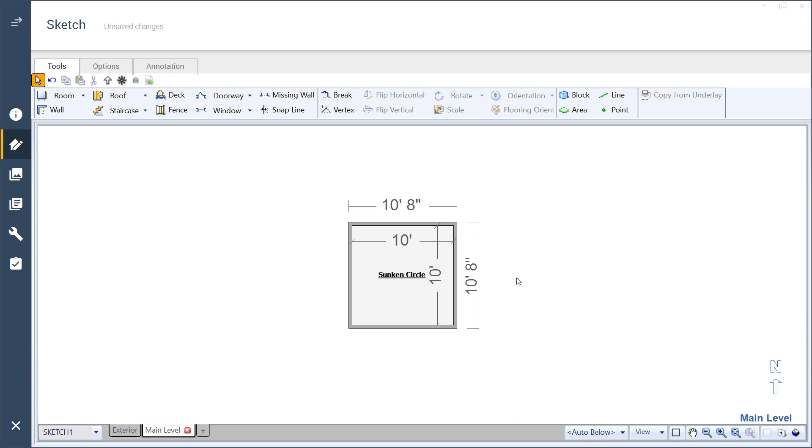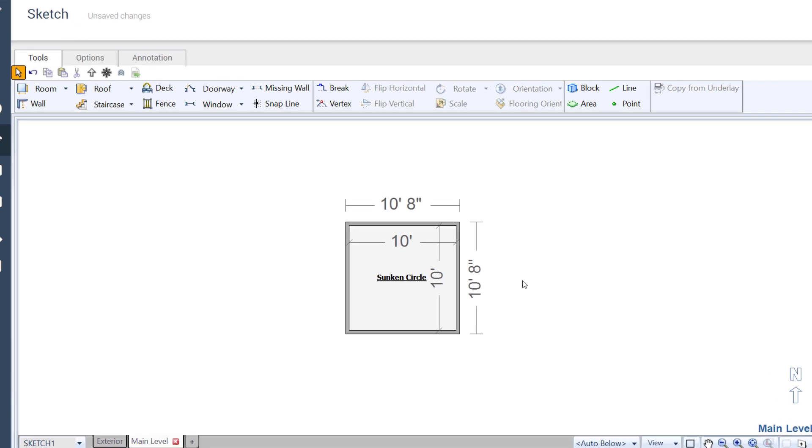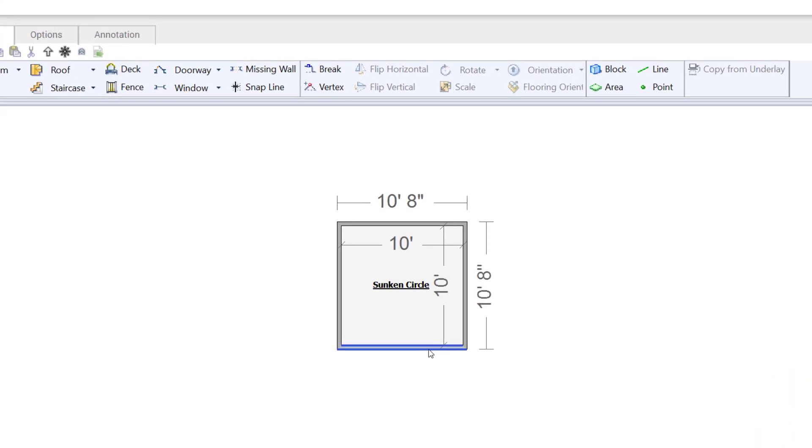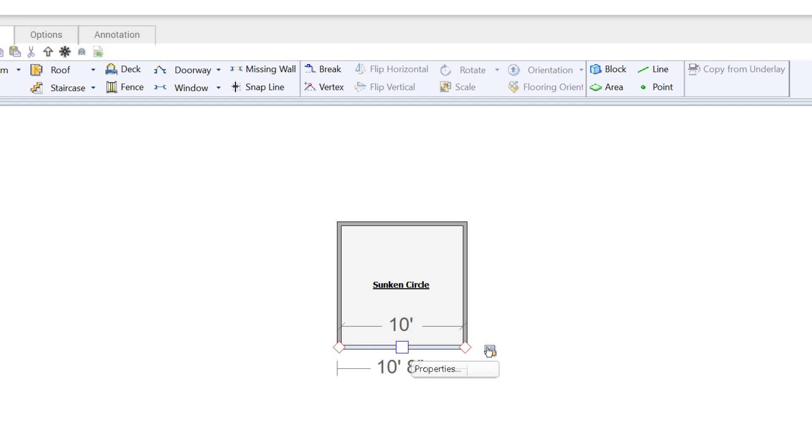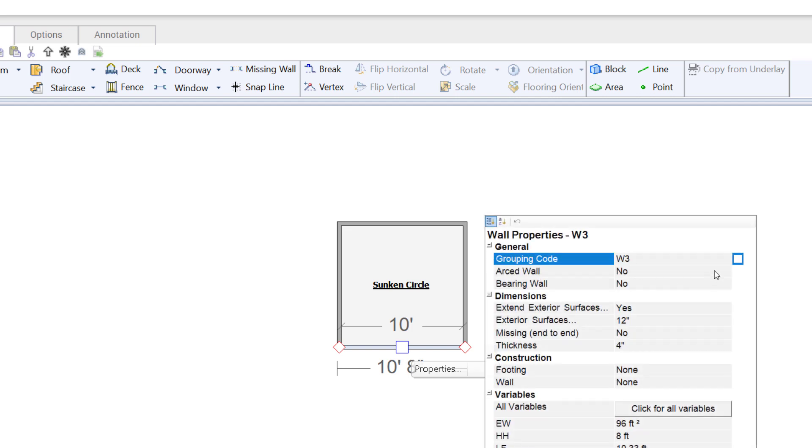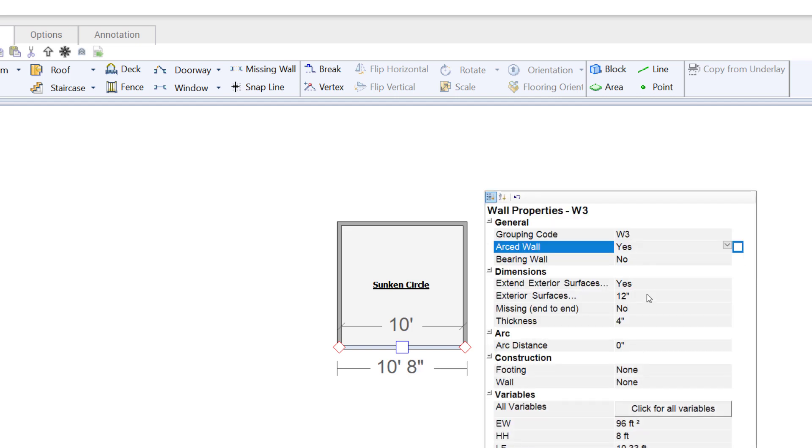If the room has any openings, you'll want to arc the wall first. Select it and open its properties. Change arced walls to yes. Then change the arc distance to half of the diameter. For me, that's 5 feet.